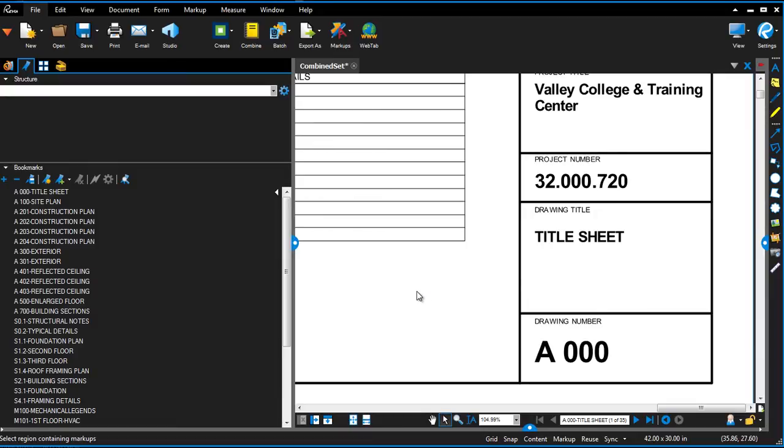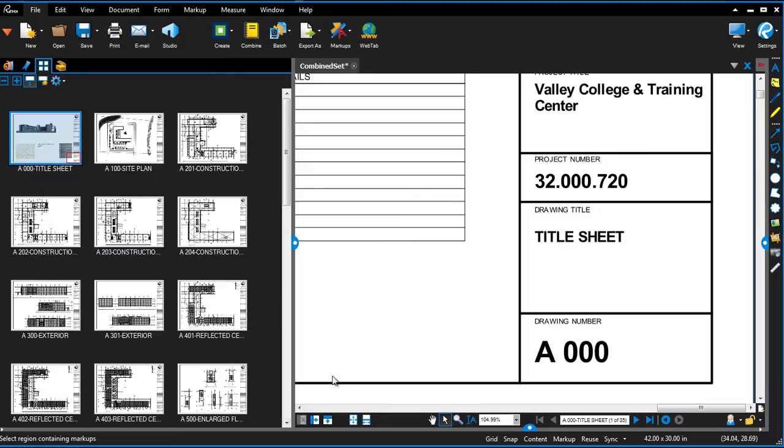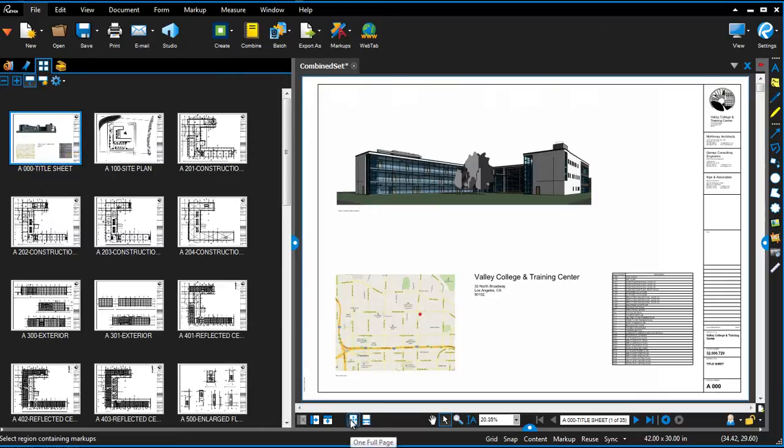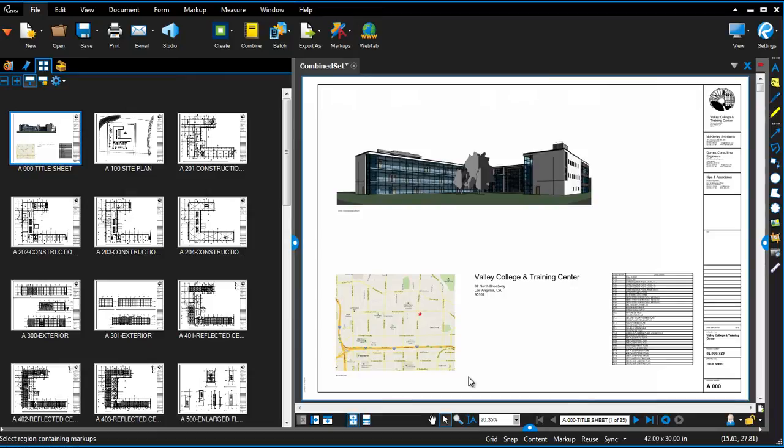Now that the whole set has the correct page labels and bookmarks updated, we can really take this drawing set to the next level. By creating a navigable drawing set, everyone can quickly get to the information they need to see on the correct sheet.